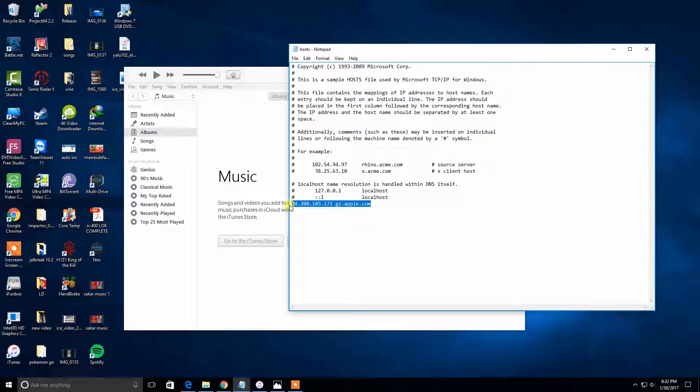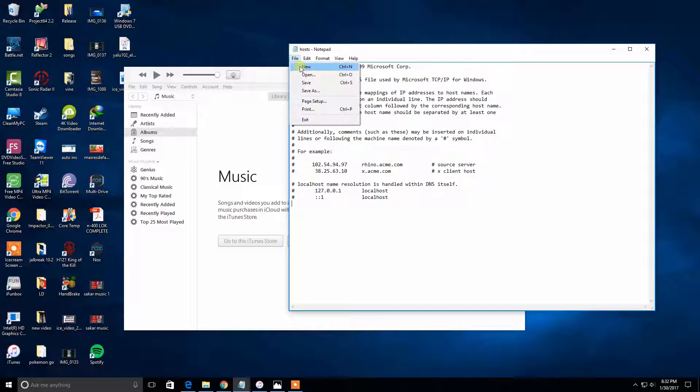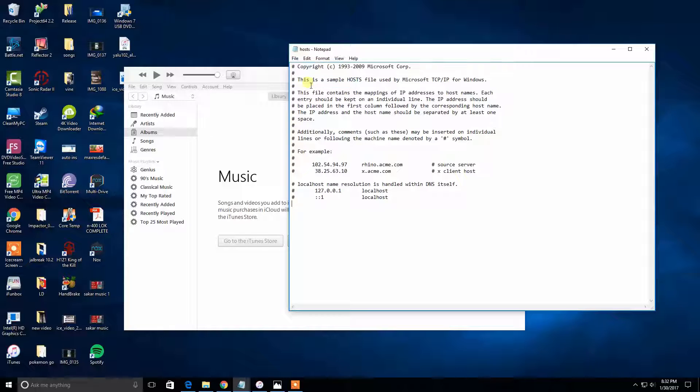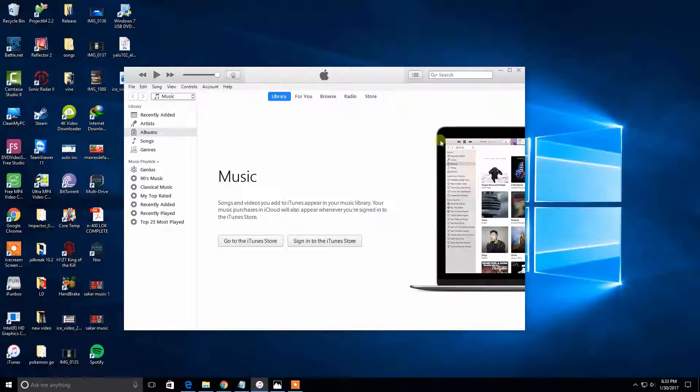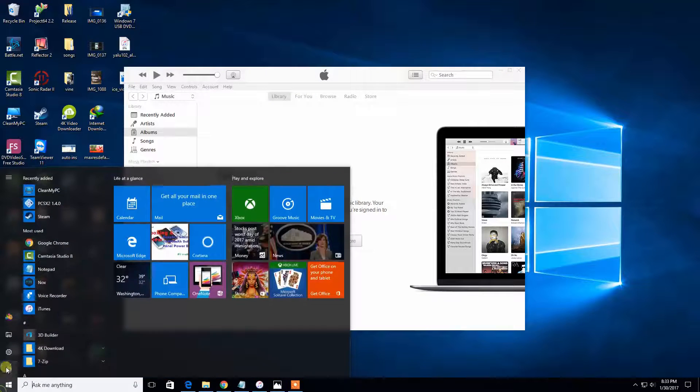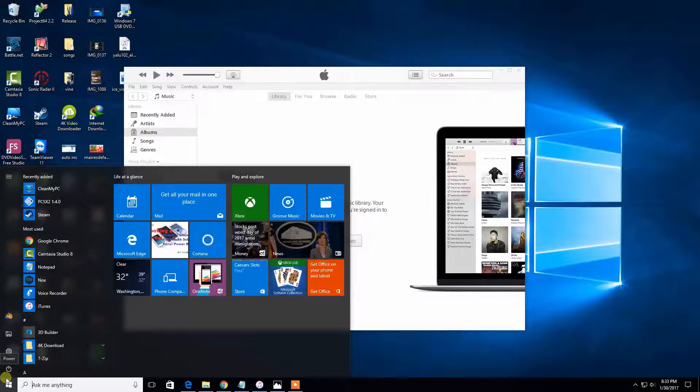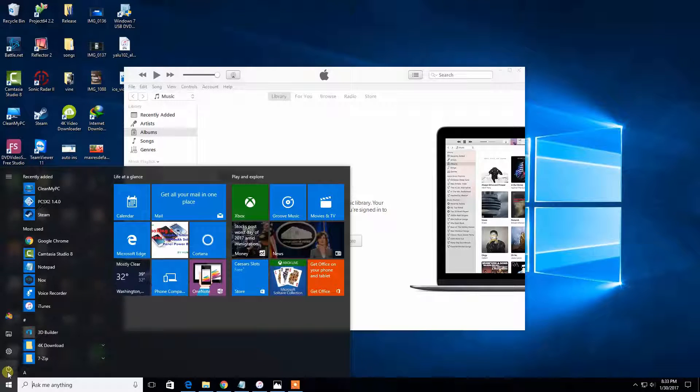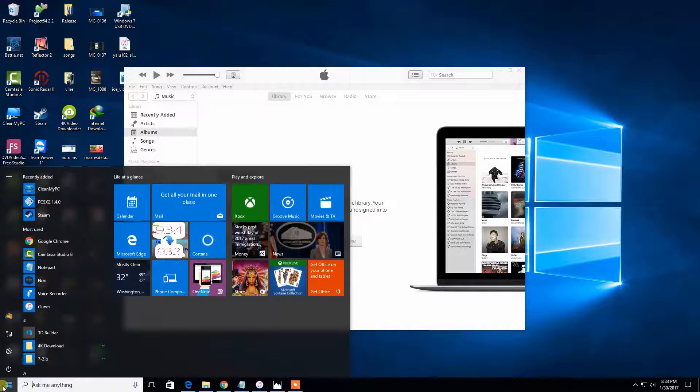To delete, you just have to click back, click File, and Save. Once you save that, close the Notepad. Once you close, you have to restart your computer.